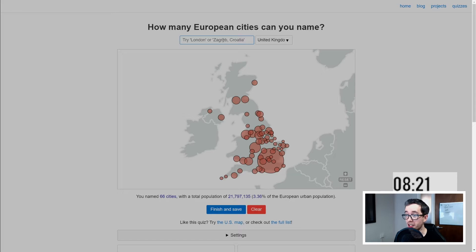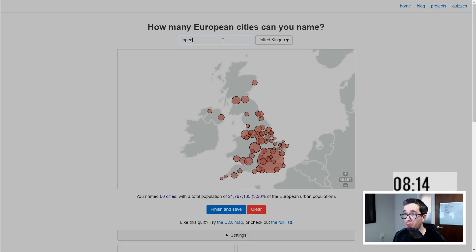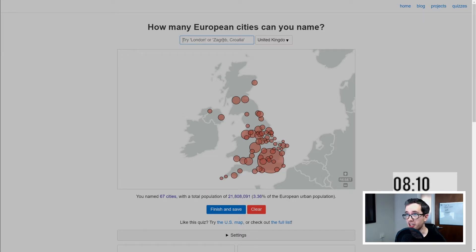There goes Twat — it's in the Shetland Islands. It didn't count for whatever reason. Hilarious. While I'm thinking of funny places, in goes Penistone — not going to get me that much population but sod it, it's in there now.